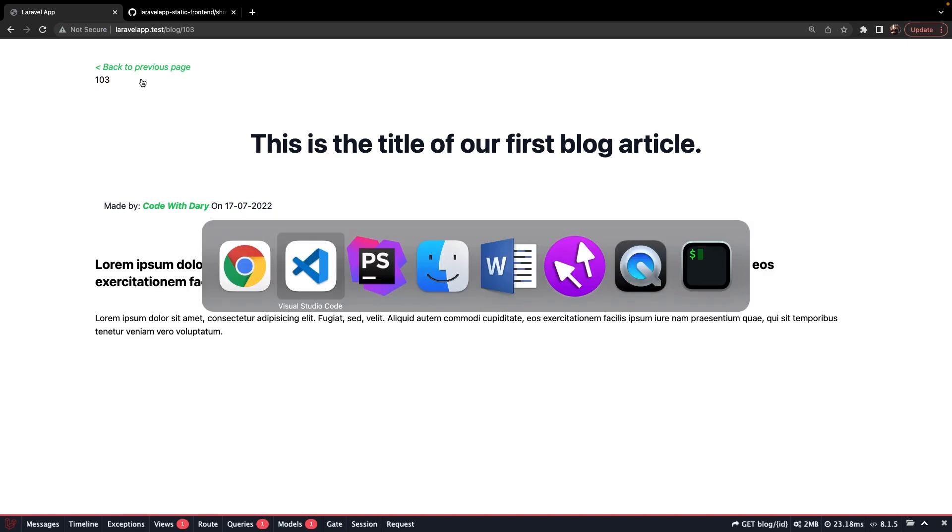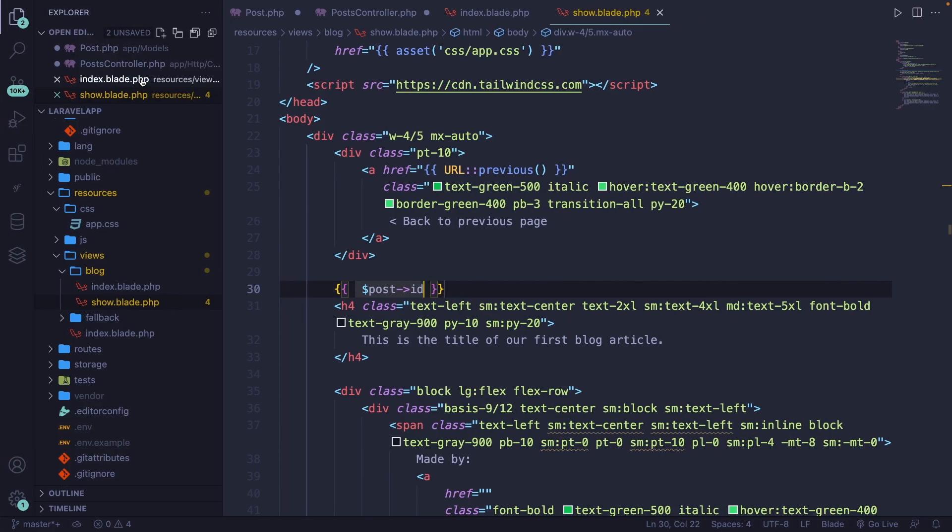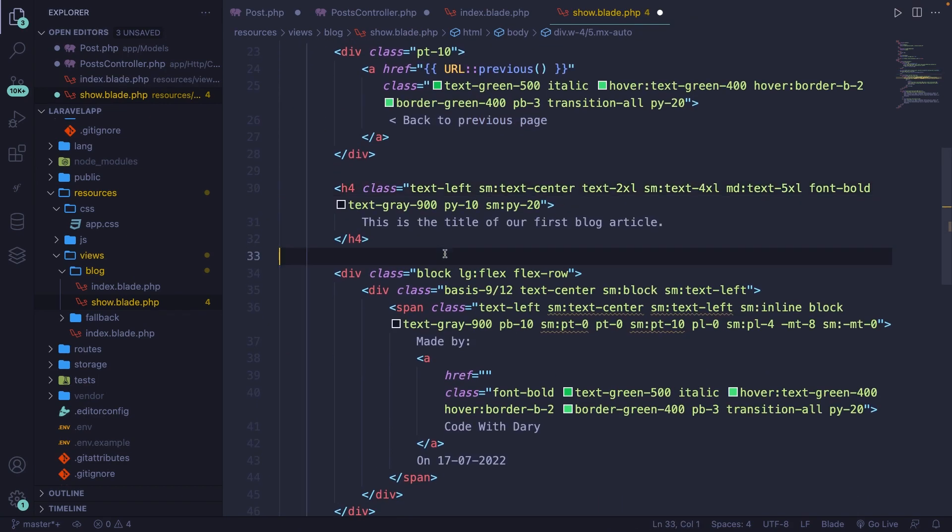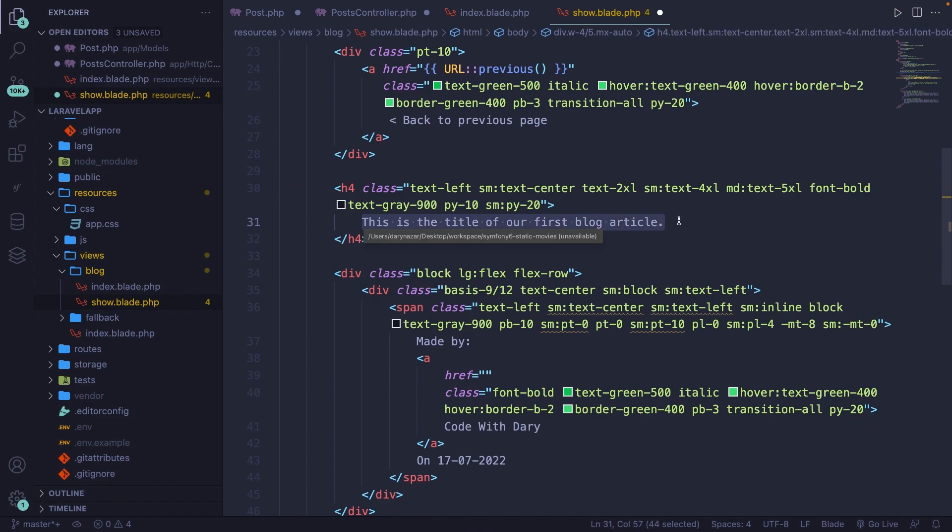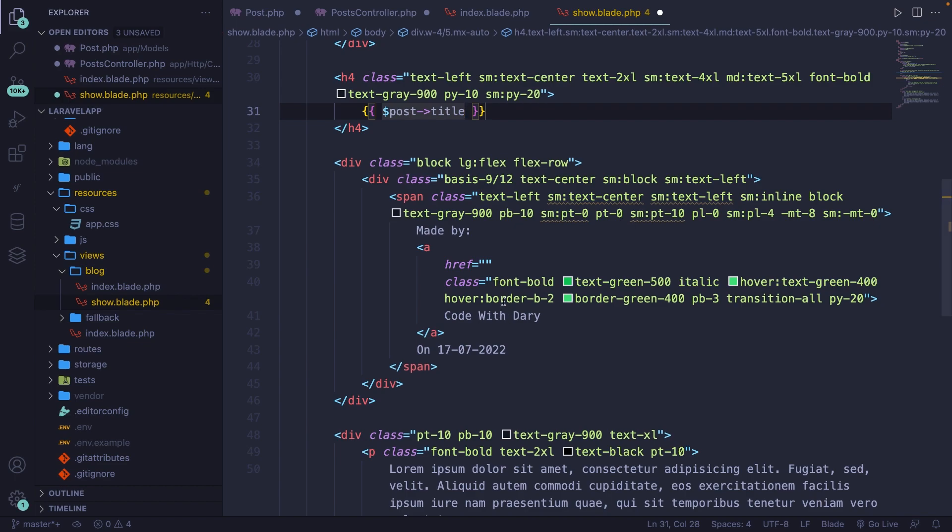Now let's start at the top by replacing the value we statically defined right here. Let's first delete our post ID. We've got our h4, which is our title. So let's say curly brace post title. Once again, we've got the made by section.